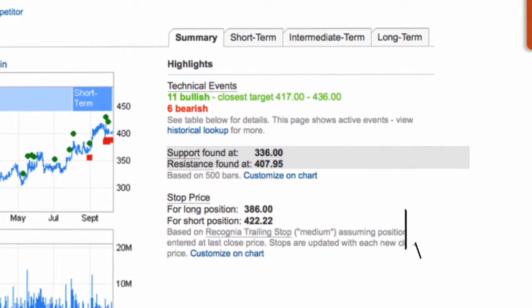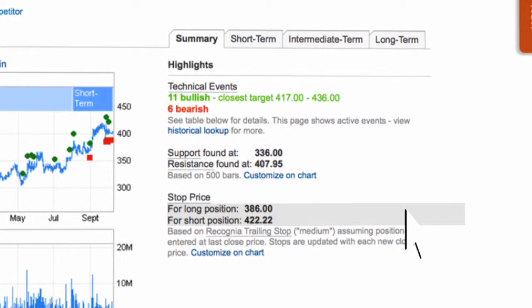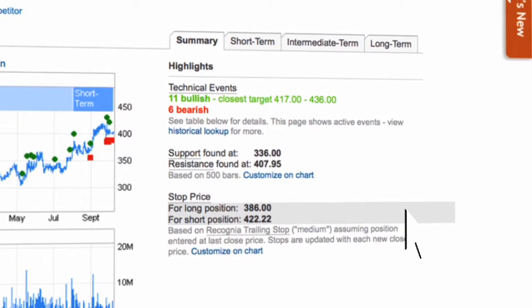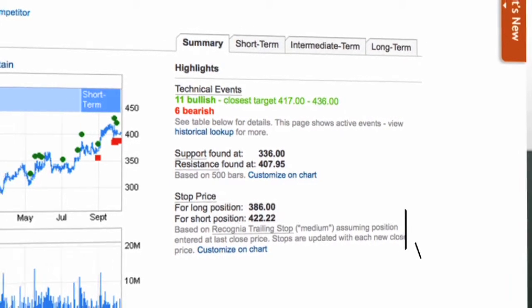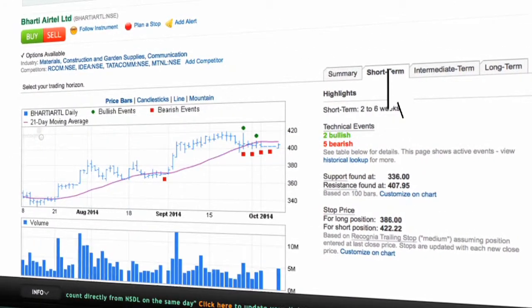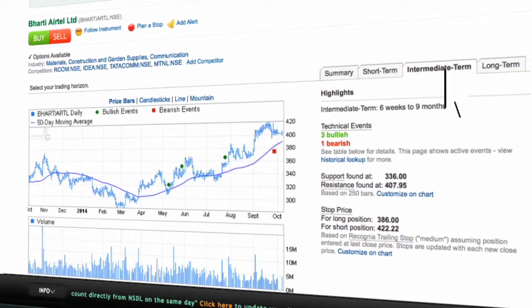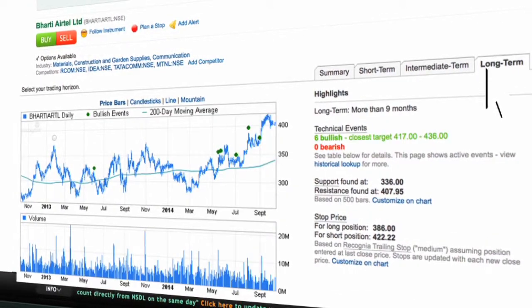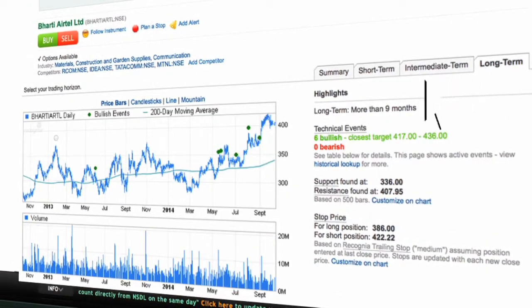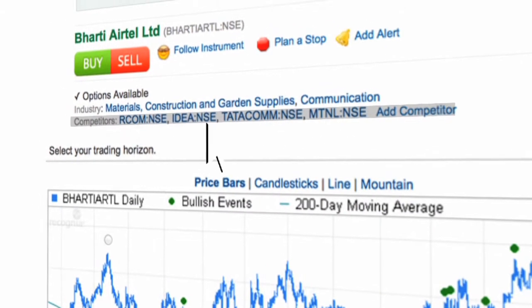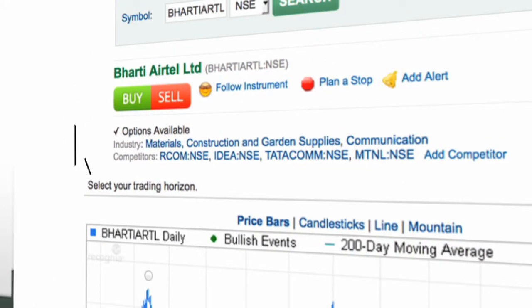Tech Scan also suggests a stop-loss price for any trade. You can click on short-term, intermediate-term, and long-term views on the stock. You can also conduct a study on its competitors.